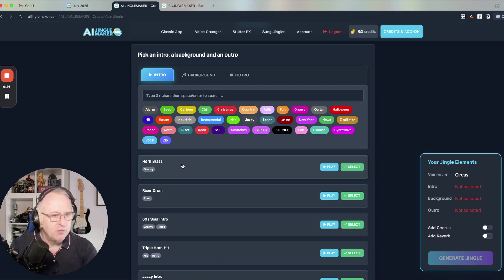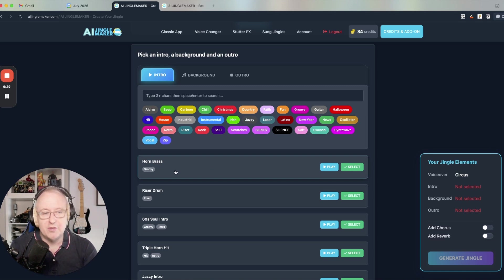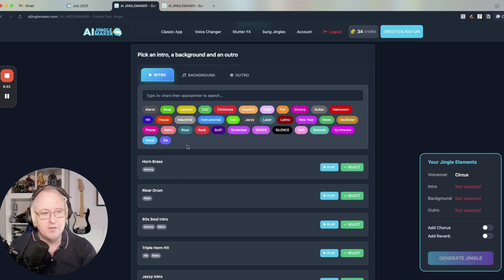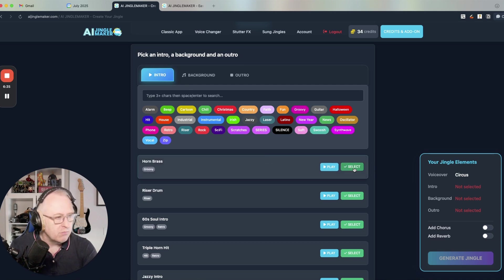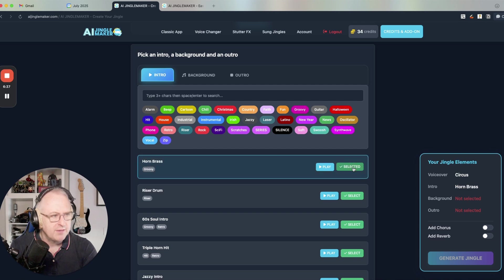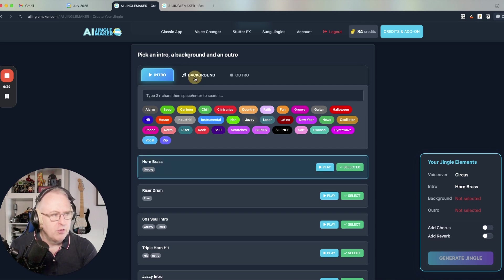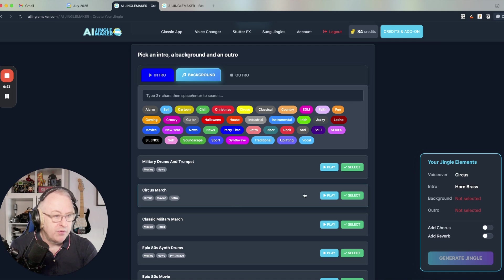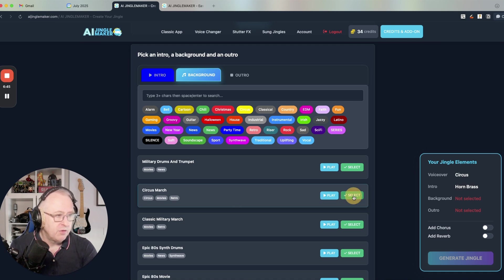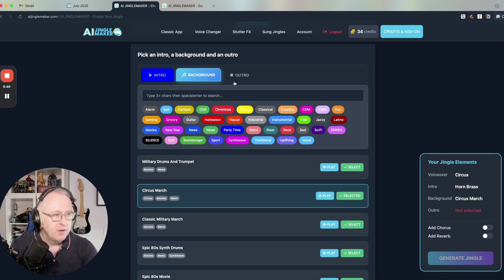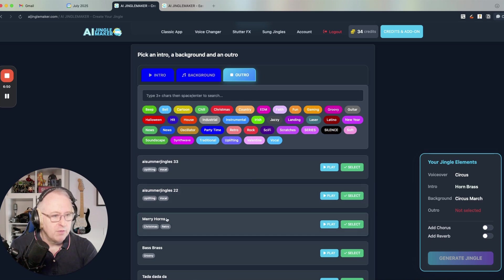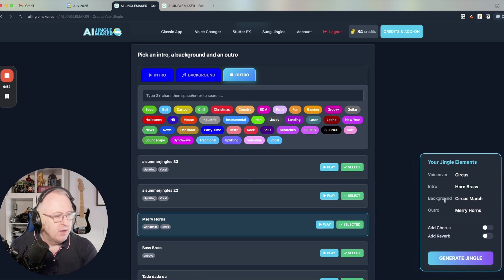I won't do that. I will use the horn brass, which is one of the brand new intros. By the way, the latest sounds will always be added at the top of the list. So it's easy for you to discover what's new. So let's choose horn brass. And then we will go to the background and we will choose circus march maybe for the circus. And for the outro, we will choose merry horns. Yeah, that's pretty cool.